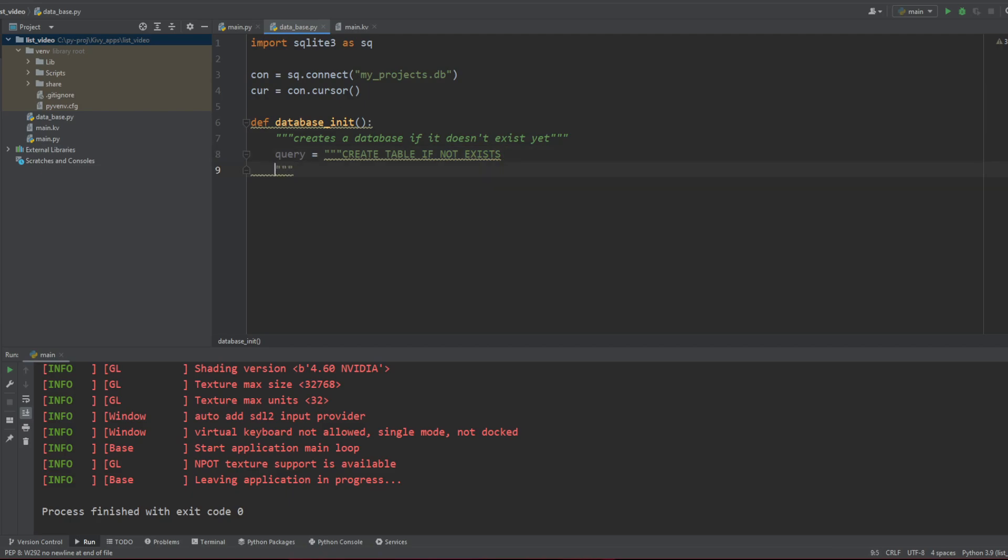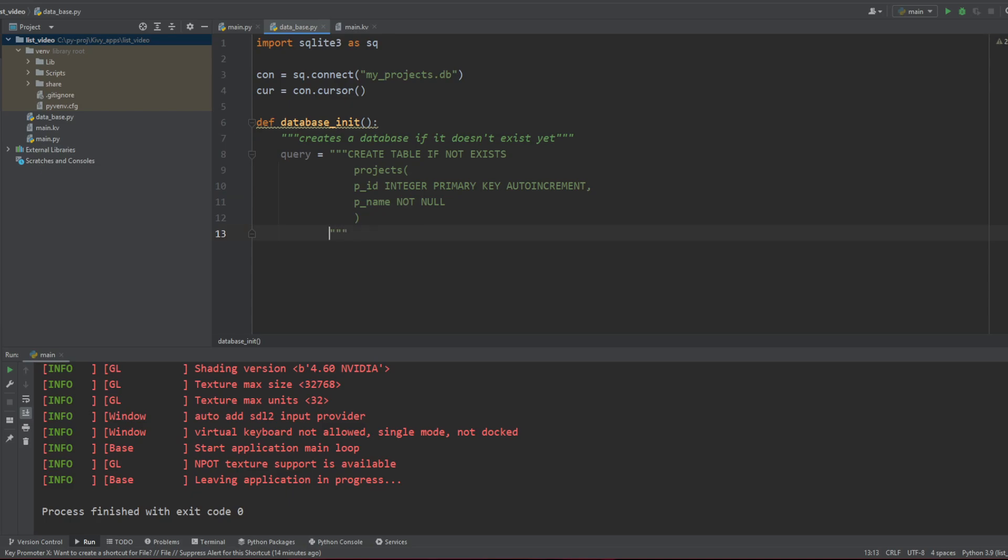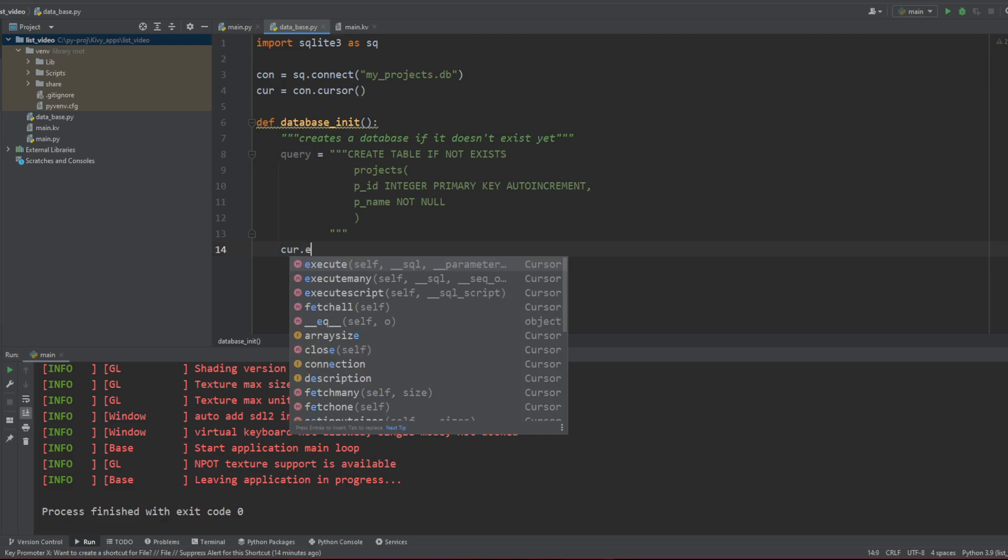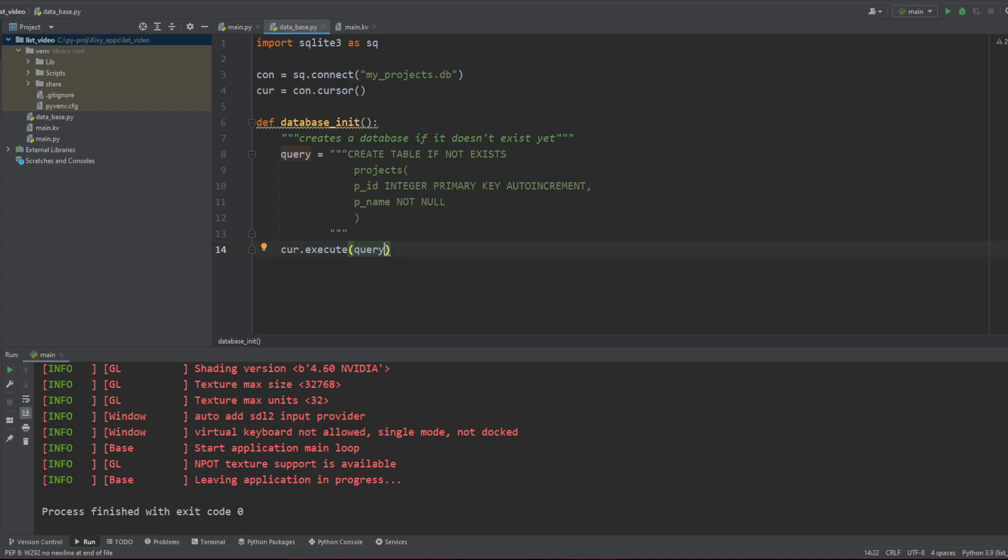And then this table is gonna be called projects. And it's gonna have PID, which is gonna be an integer, primary key, and auto increment. So we're just saying that this is the primary key. We don't have to give it any value. It's gonna increment itself every time we add value. And we're just simply gonna have a project name, which is simply not null. Okay, so that sounds like my table. And now this query we're gonna use our cursor to pass it. So cursor dot execute query.